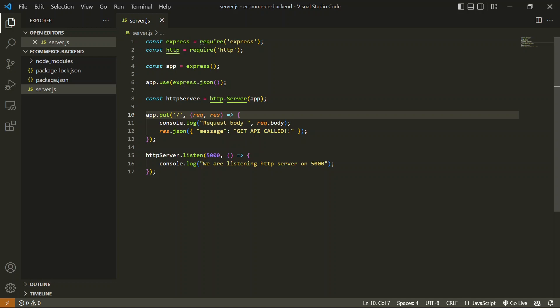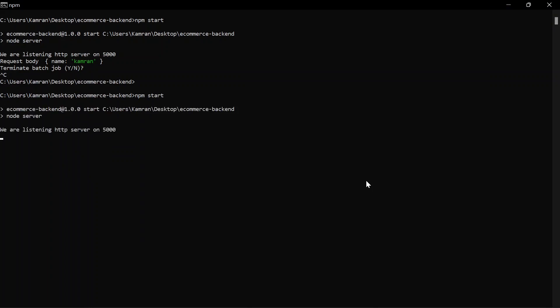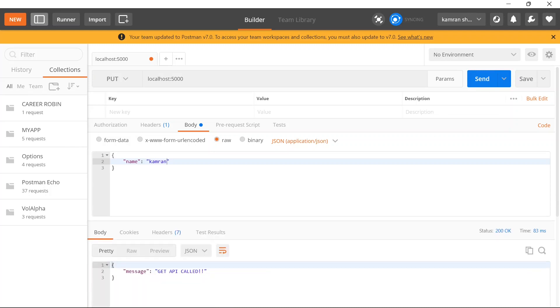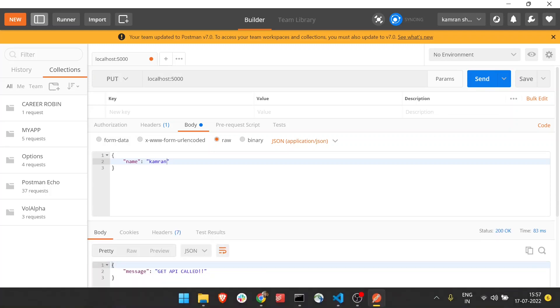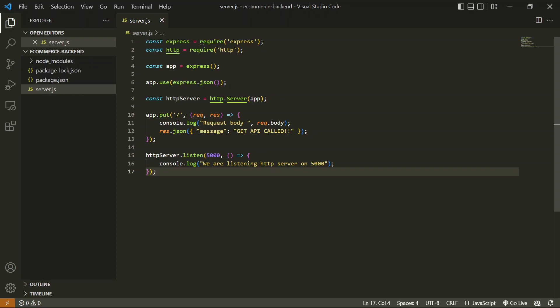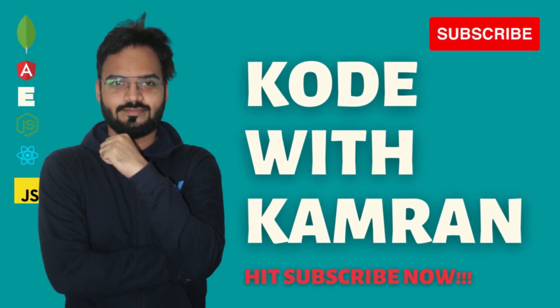PUT data is exactly the same as POST data. You don't have to make any change in Postman—you just have to change the method. After updating the method, restart the application and then simply try it out. Once you hit this API, you can see the response is the same.